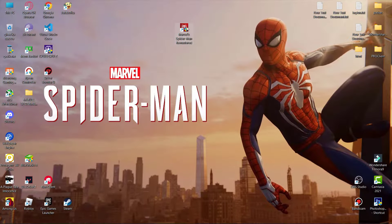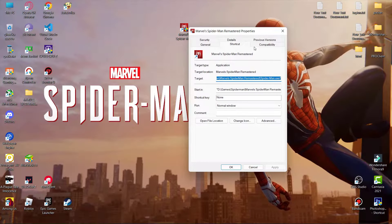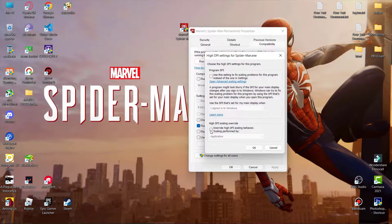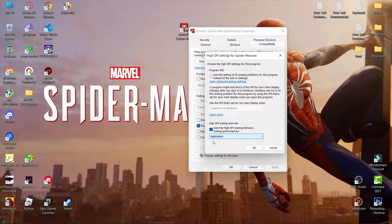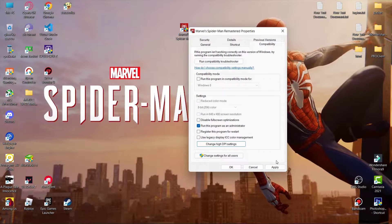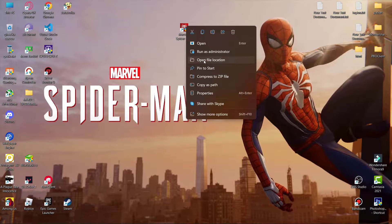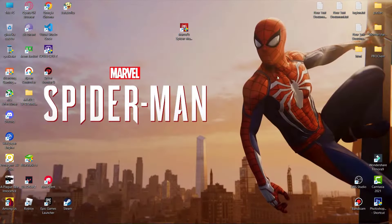Next we have to change the game compatibility. Simply right-click on the game and go to its properties, then compatibility. Click on 'Change high DPI settings', check 'Override high DPI scaling behavior', and make sure it is set to Application. Click OK and then hit Apply to save the settings.